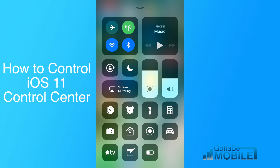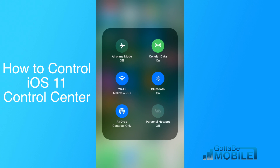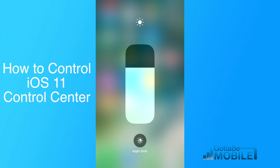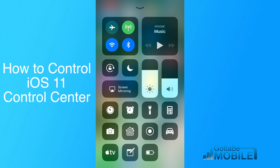Here you'll see the Control Center. It's brand new for iOS 11. We have familiar controls in this top area where you can access a lot of your iPhone connectivity, your music, lock screen, and screen mirroring, as well as control the brightness and volume on your phone. What you can change now are all of these smaller icons down at the bottom.